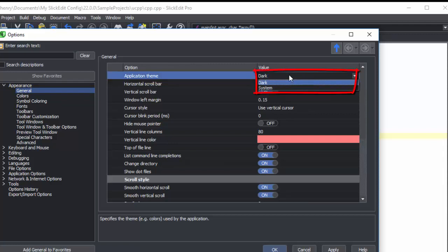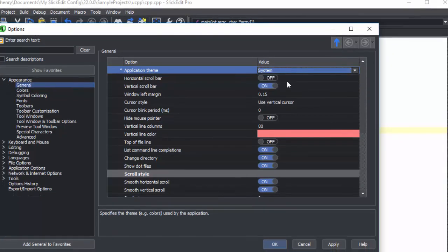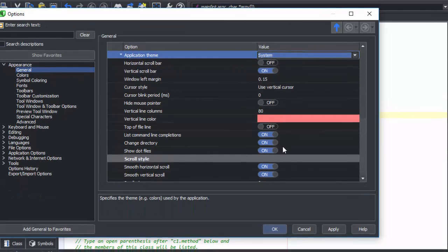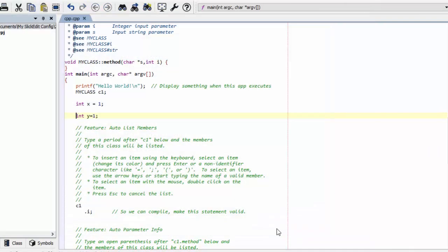The current choices are dark and system, but other choices may be added in the future. Notice that this does not change the Editor Window Color Profile.